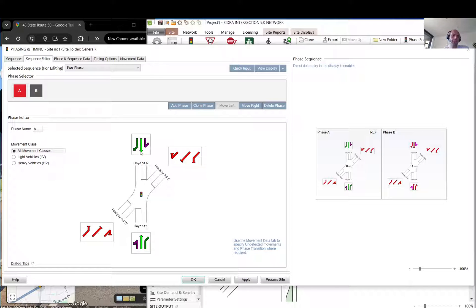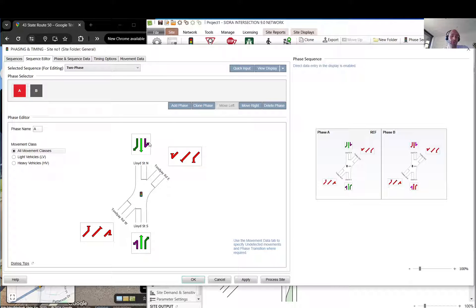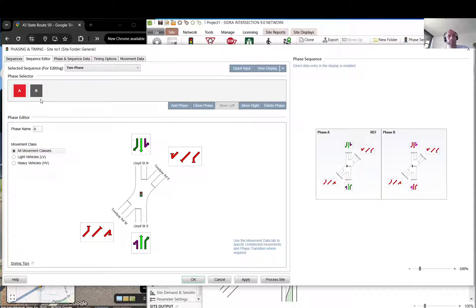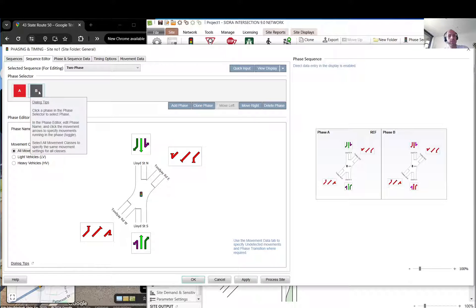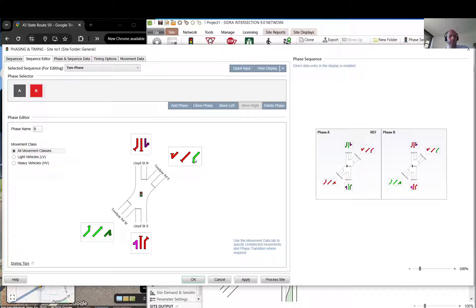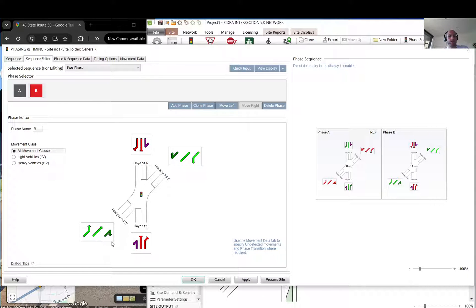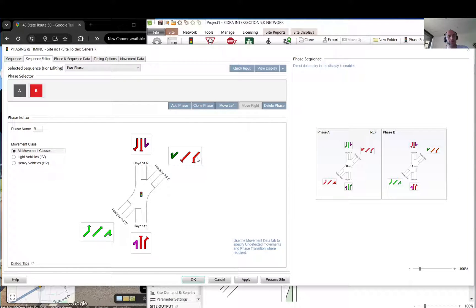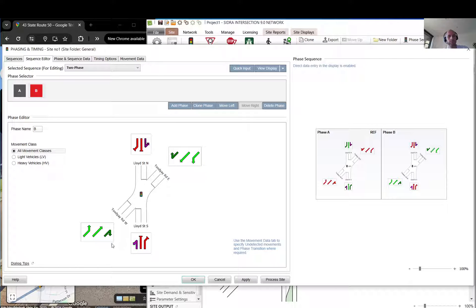It's all movement classes. What I do I just basically select all. As you can see this is bright green because they don't give way, this is purple because there are slips, and the right turns give way so they are this dark green. Then I click on B and also here you can see phase A, phase B. I just select all and as you can see automatically it updates.